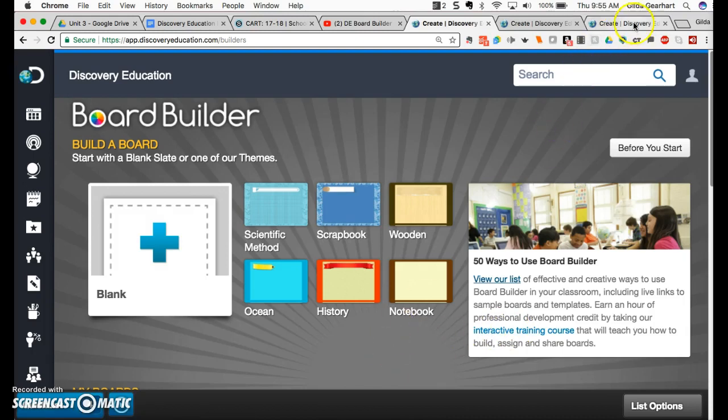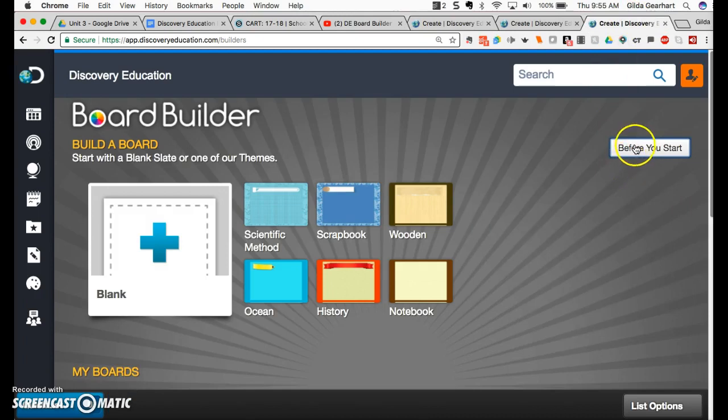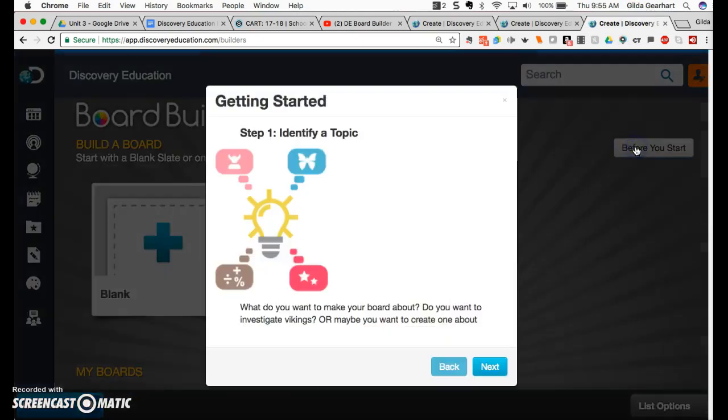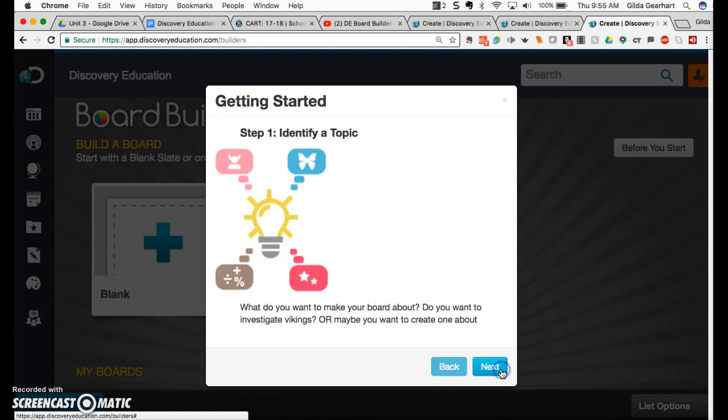When you're logged in as a student, you still get a button before you start that walks you through the basics of Board Builder.